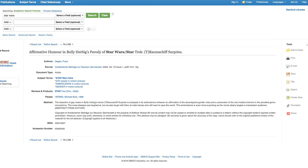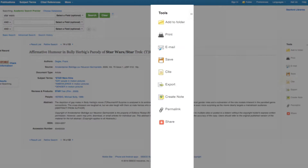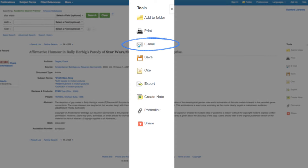A really cool feature of most databases is that the squirrel can email the record to itself. The squirrel can click on Cite to see the citation format for this article, and click on Export to send it to a citation tool like RefWorks.